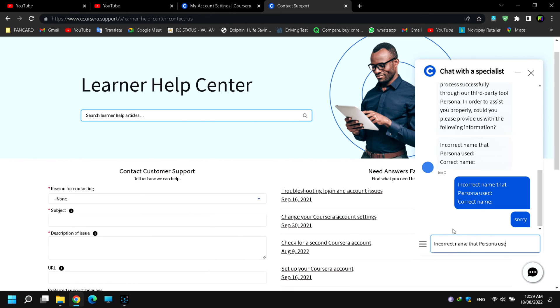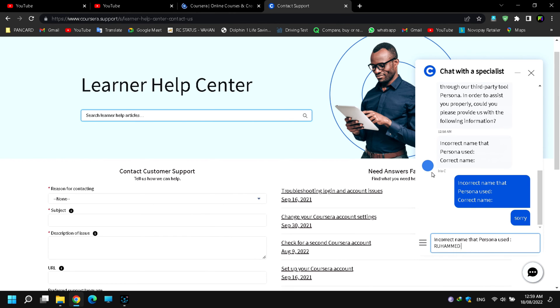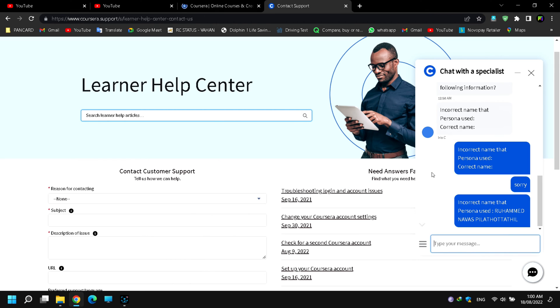I then looked up the Google Coursera support page. I discovered a chat with a specialist button on the page. I clicked on it and began typing my problem into the chat.